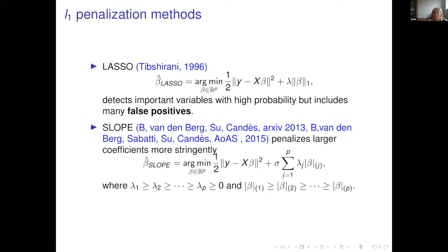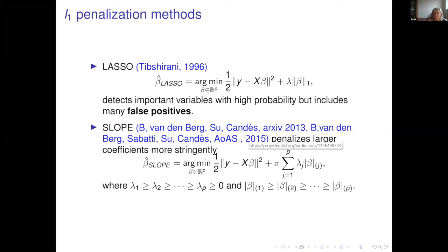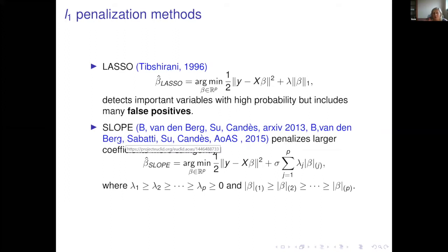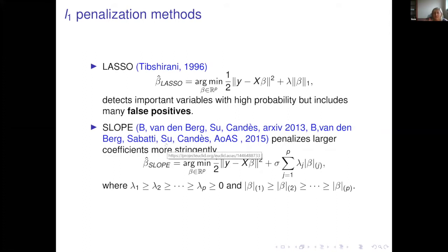We developed an extension of LASSO called the Sorted L1 Penalized Estimator, or SLOPE. This was done in collaboration with Professor Candès' team at Stanford University. The collaborators included Evan Vandenberg, now at IBM in New York; Chiara Sabatti and Emmanuel Candès, still at Stanford; and Weijie Su, now an assistant professor at the University of Pennsylvania. We extended the LASSO penalty by replacing the L1 norm with a sorted L1 norm.